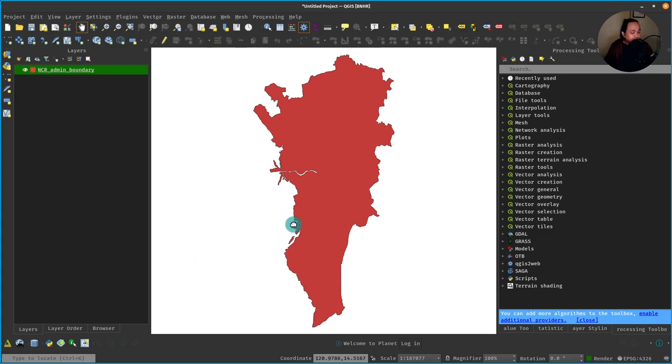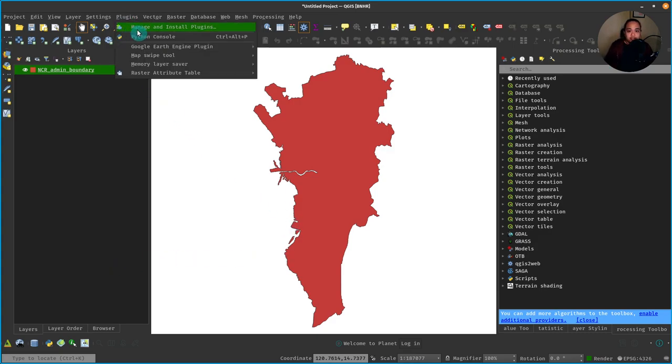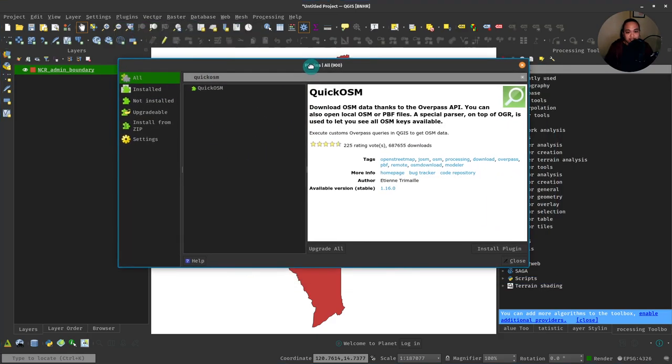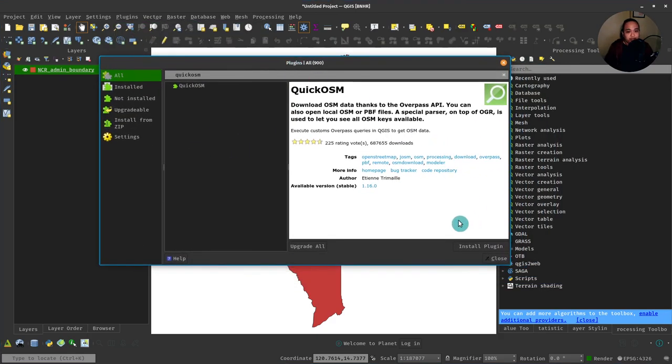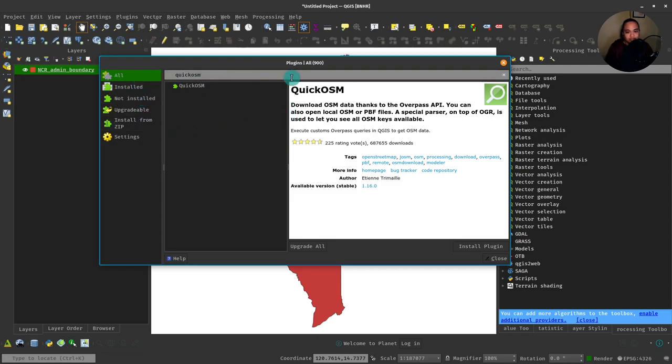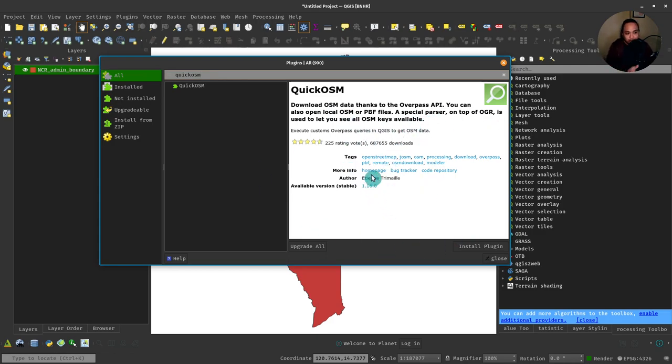If you want to download the QuickOSM plugin, go to Plugins, Manage and Install Plugins, which is basically how you install any plugins. You'll notice there are more than 900 plugins available right now. If you want to get just the QuickOSM plugin, you can go to All, look for QuickOSM, and it will show you information about the plugin.